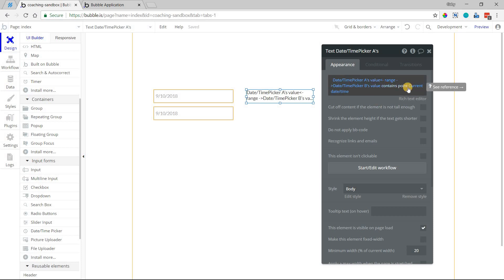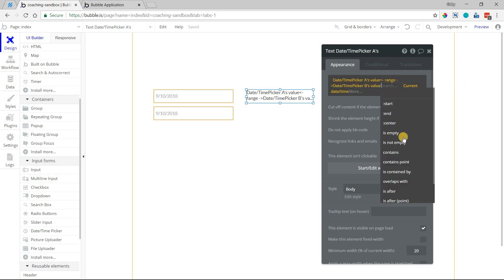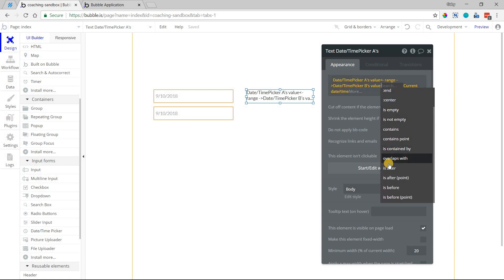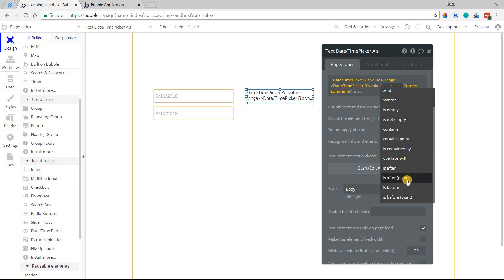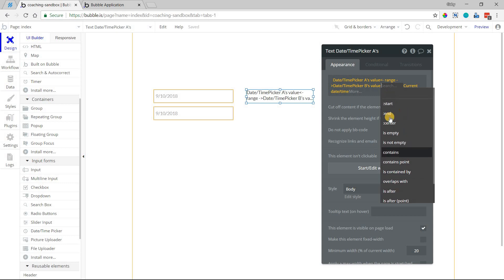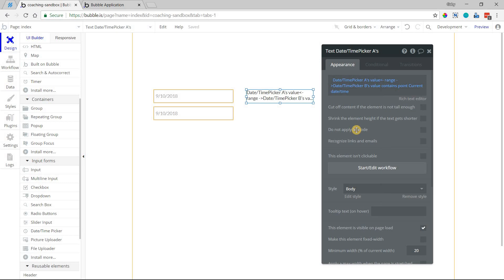And you can see that there are other things like that. You can see if a range overlaps with another range, or it comes after some date and time value, or before some date and time value. So you have a lot of different things that you can play with here.